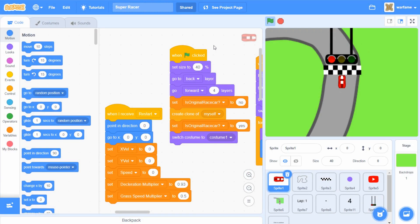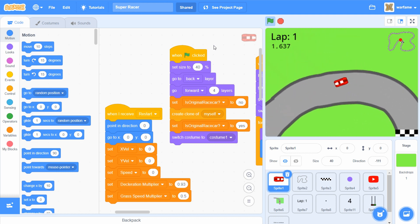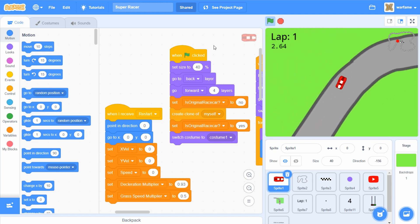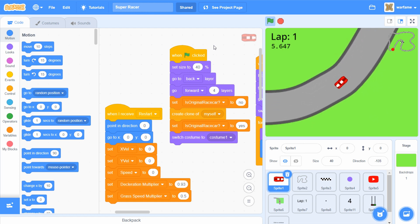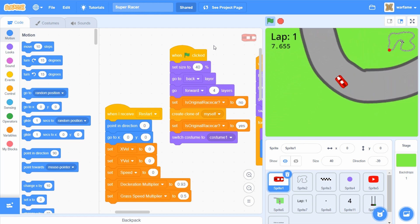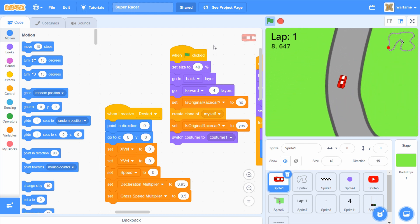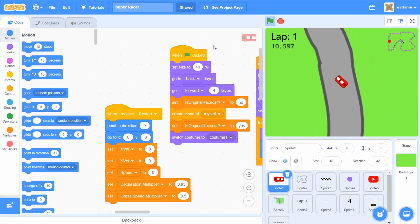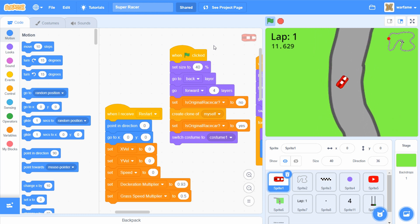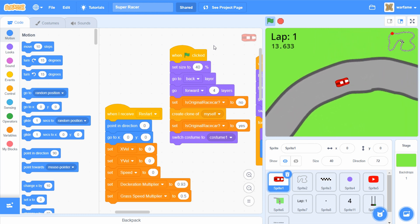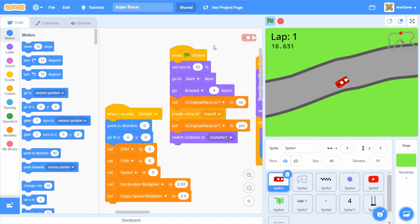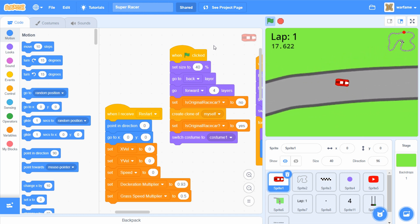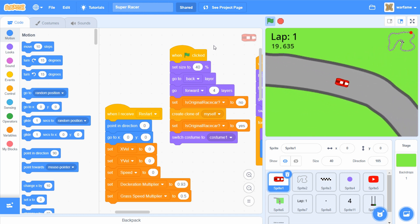Hello everyone, this is part 9 on how to make a racing game in Scratch, and this is the final video of this entire series. In this video, I will be making some minor changes to the game, add a menu screen, and I will also do a run-through of the game near the end of the video. If you haven't checked out parts 1-8 yet, check them out — links are in the description below. Anyways, let's get started.